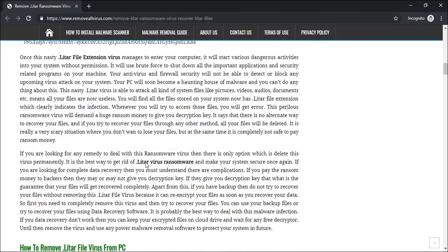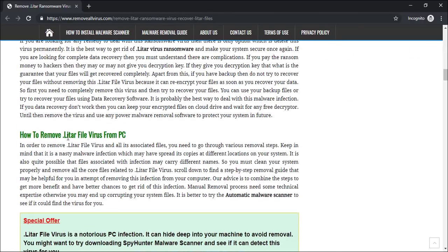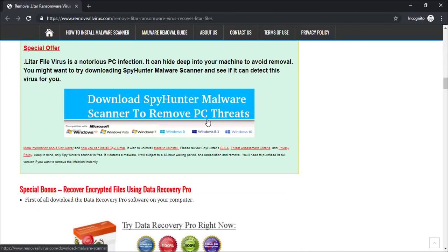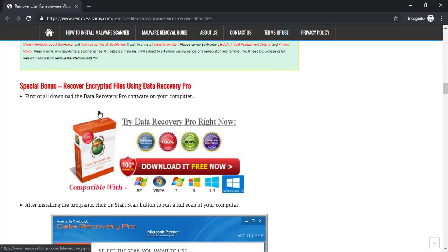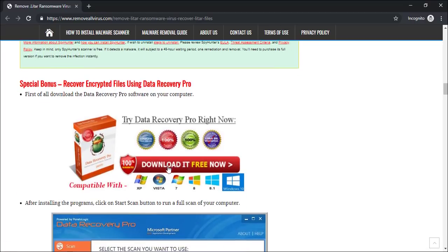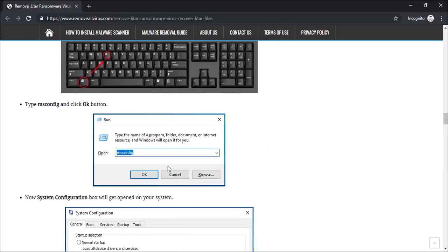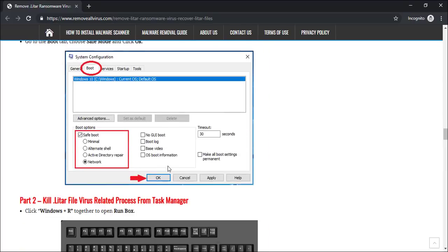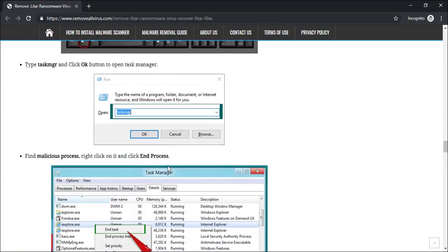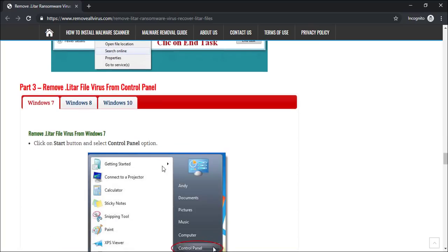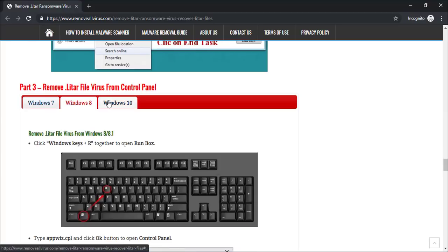Here you can also click on the download button to download malware scanner on your system. Click on download malware scanner button. Here you can see the program is downloaded on my computer.